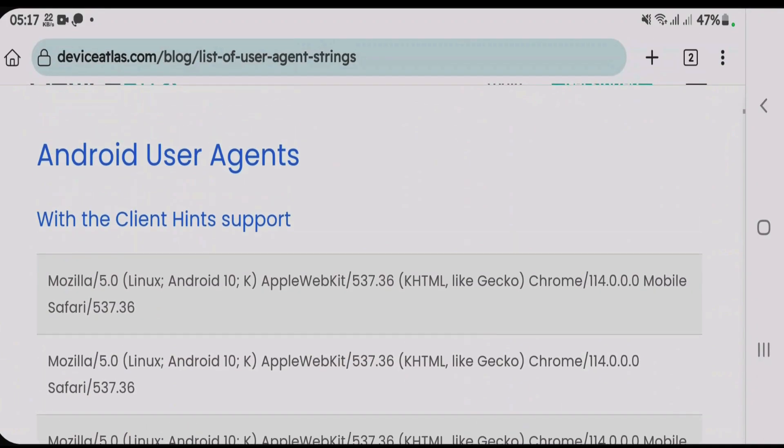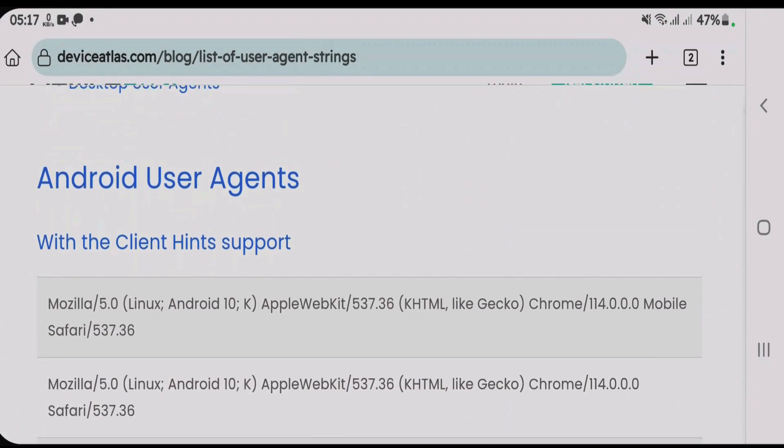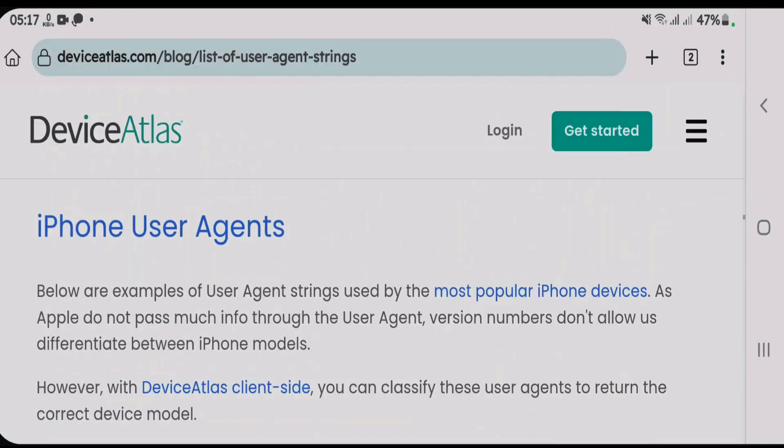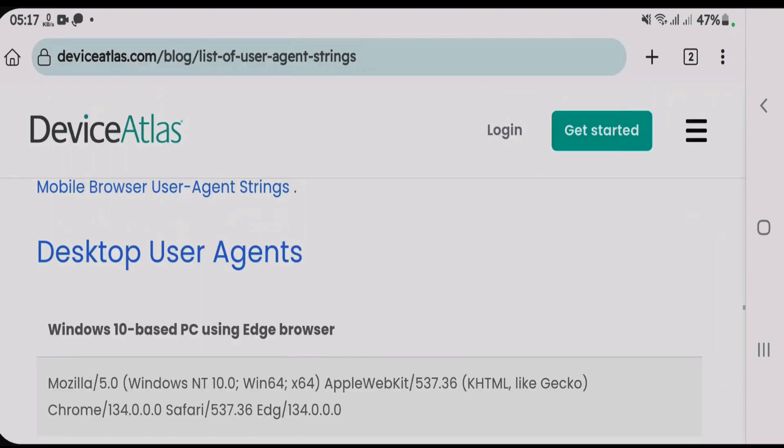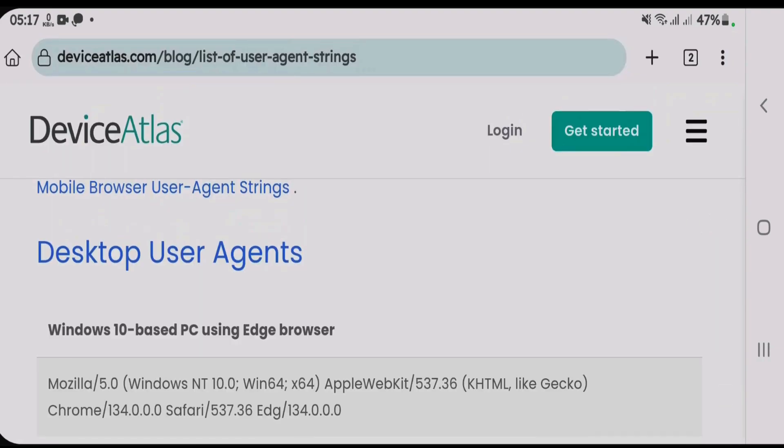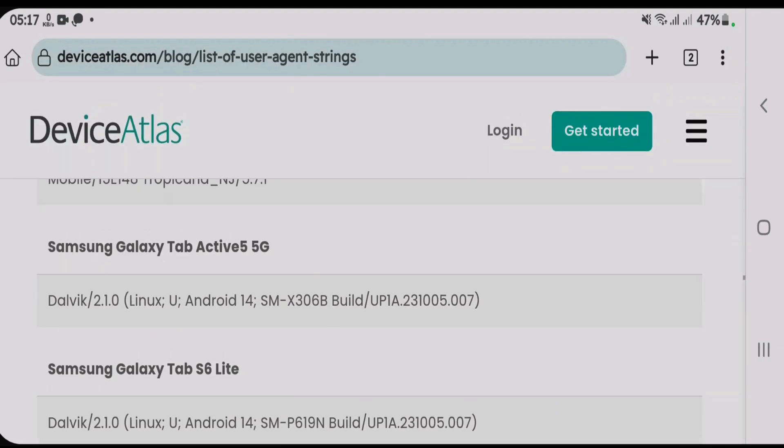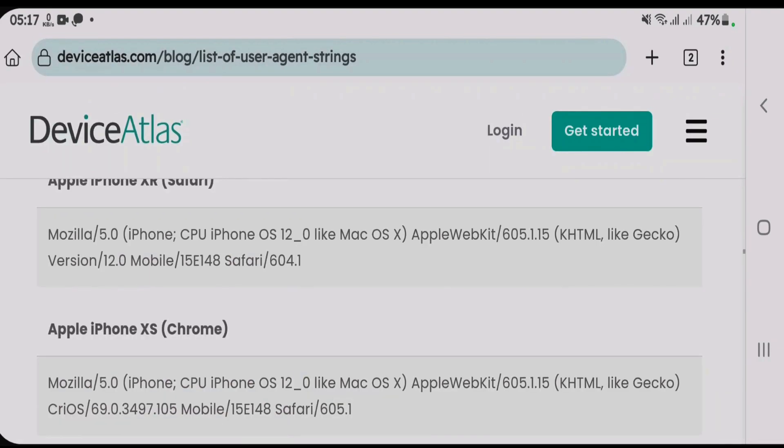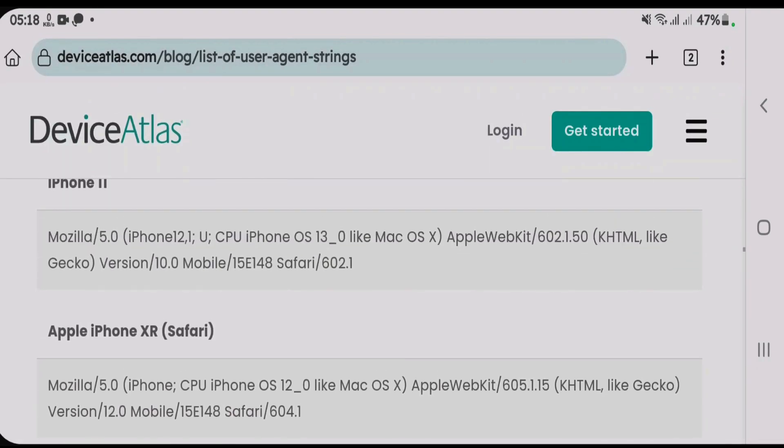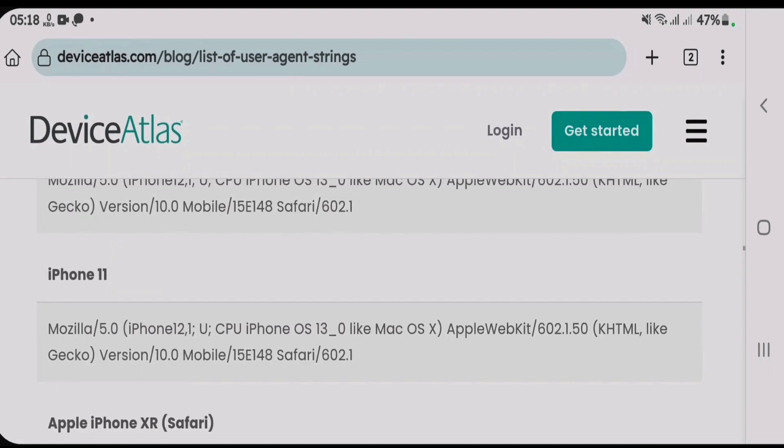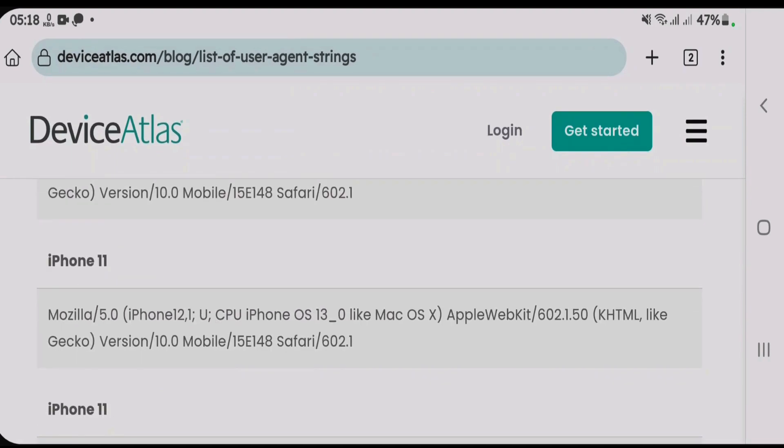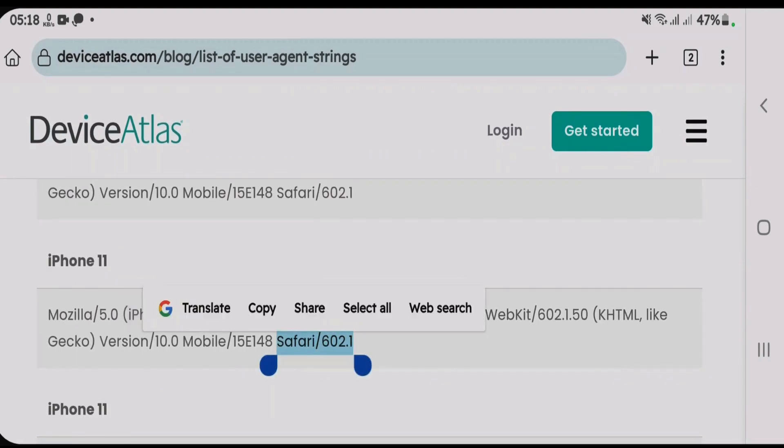Scroll down. We have the Android user-agents, and also the iPhone user-agents. Also the desktop or Windows user-agents. You can pick up any one here. I'm gonna use the iPhone user-agent for now. Suppose I want to use the iPhone 11 user-agent.